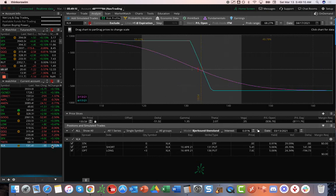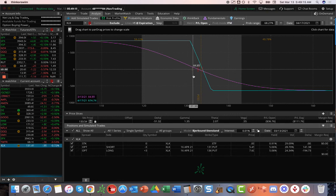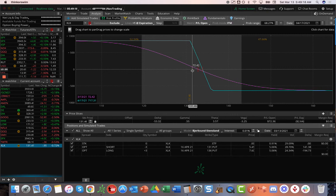XLK. Our last position is a long put vertical. Another short delta play. Up about $70 on this one since we did our last roll. Just looking for some more downside to benefit that piece.